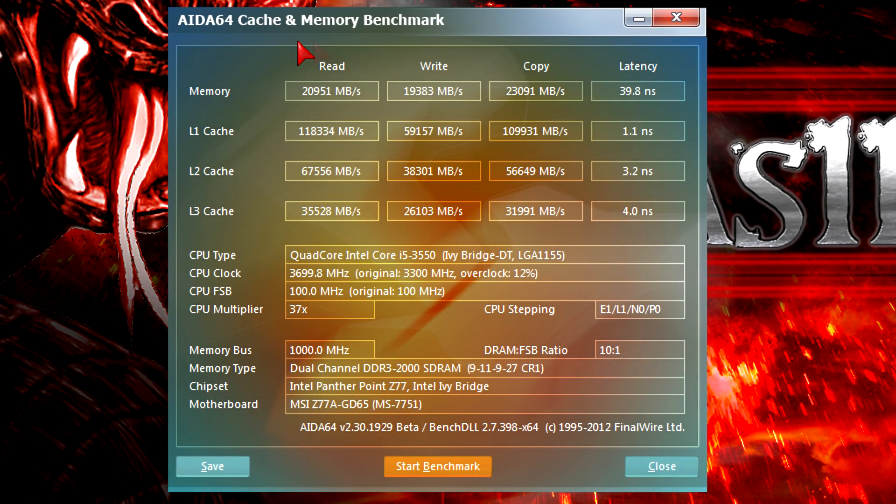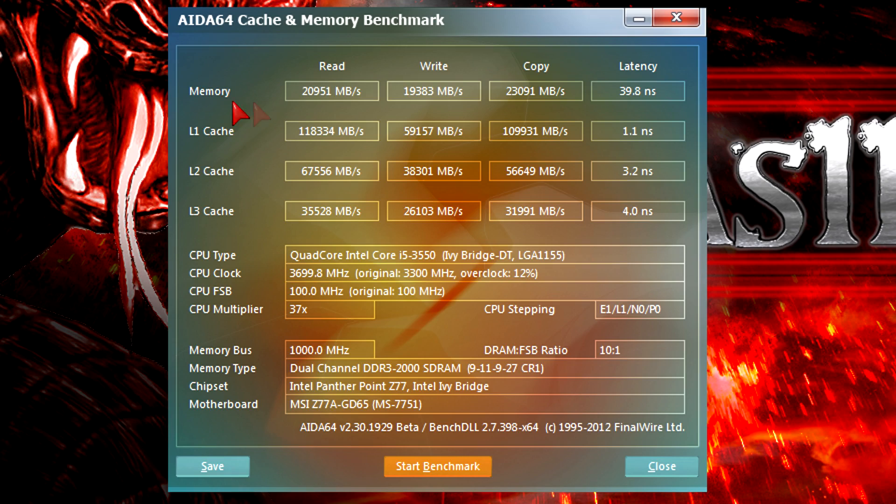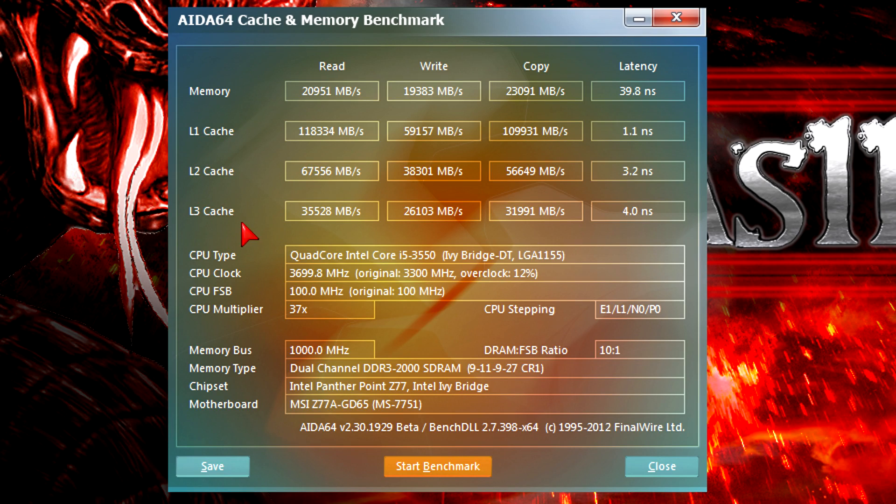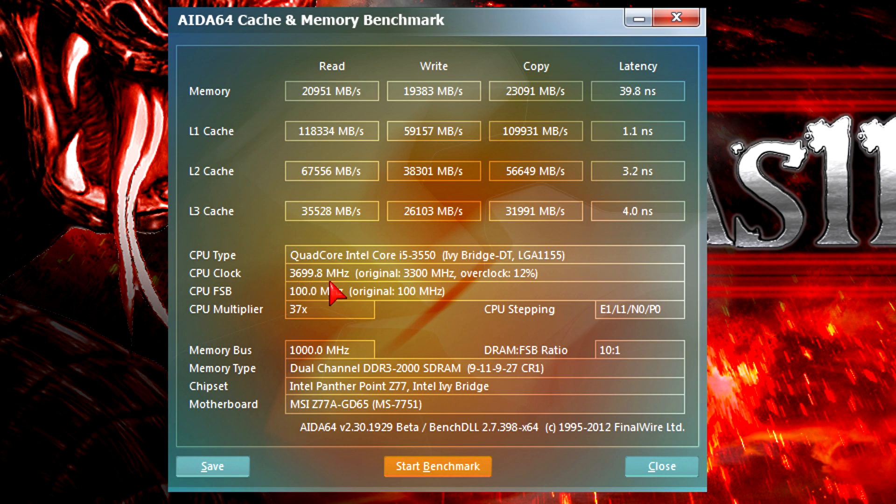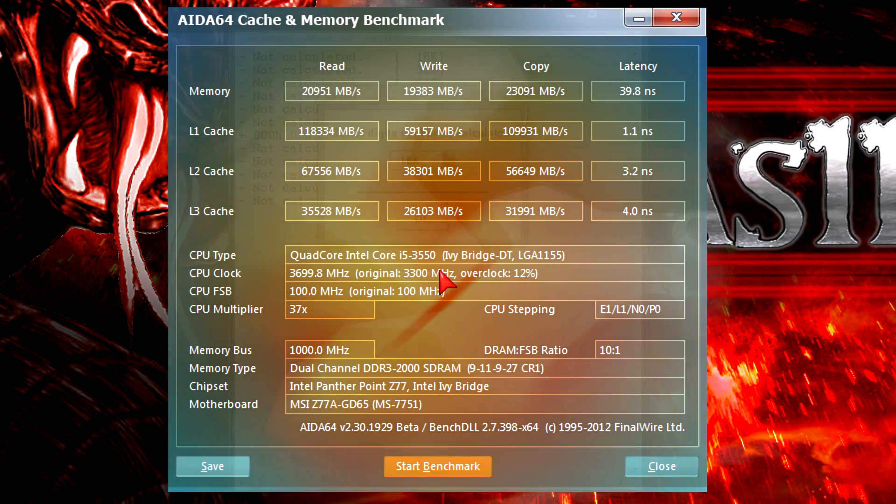Here in AIDA64 cache and memory benchmark I got great results on the memory and very impressive results on the cache as well. It doesn't matter level one, level two or level three cache. They all have great transfer rates. The level three cache latency is 4.0 nanoseconds which is a lot faster than the previous generation chips. And right here you will see turbo boost kicked in with 3.7 gigahertz.